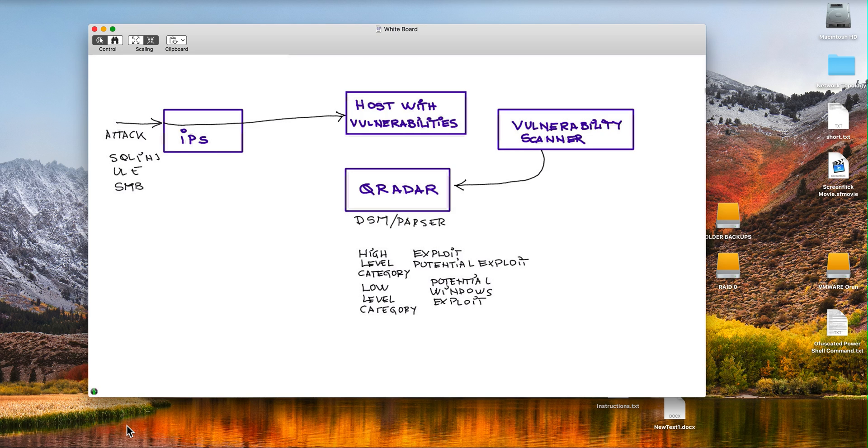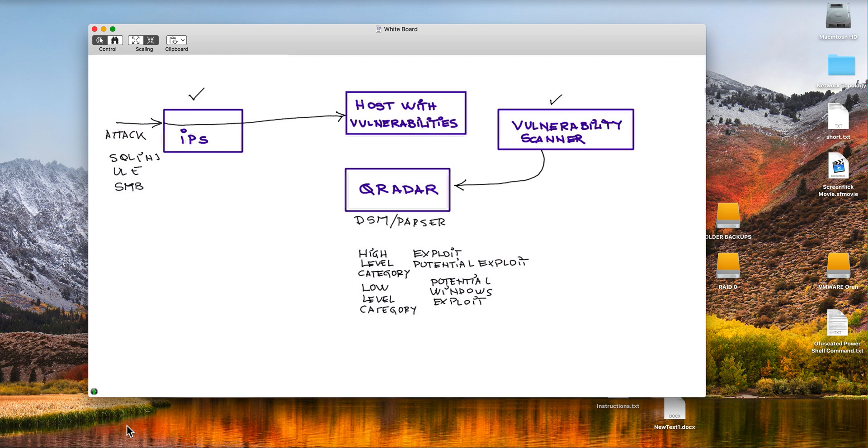The scanner knows what is vulnerable but it doesn't know what is being exploited. The IPS knows what is being attempted to be exploited or exploited, but it doesn't know what's vulnerable. That's what QRadar does.